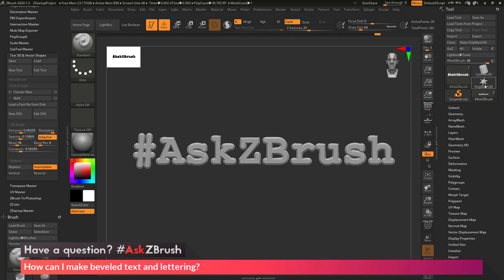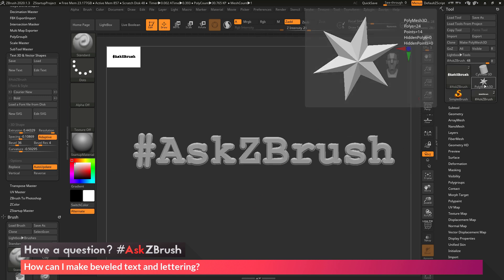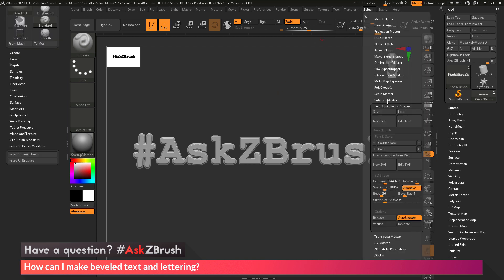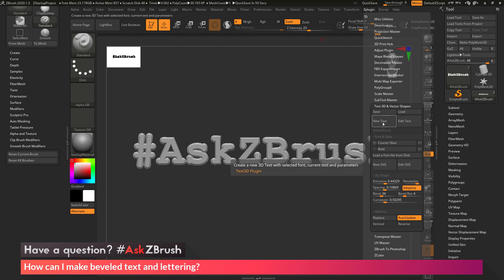So we just came over here and selected a tool that was a polymesh 3D object. We then went to the ZPlugin tab at the top here and located the Text3D and Vector Shapes plugin. We clicked the New Text option here, which gave us a little dialog where we can type in our text.